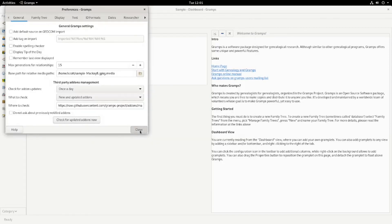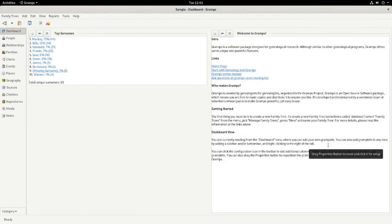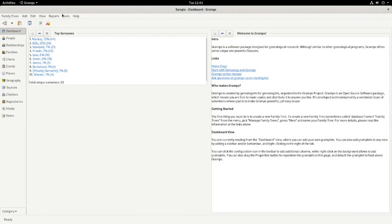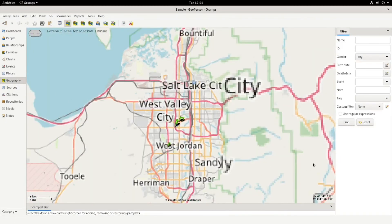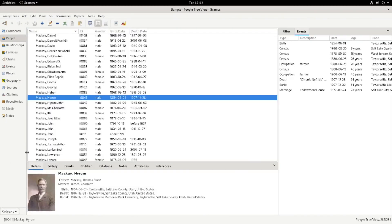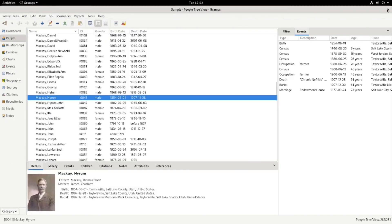So that's a basic overview of importing a file into Gramps and modifying it a little bit. Thank you, bye.